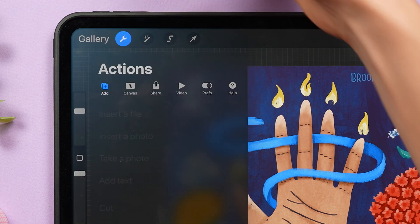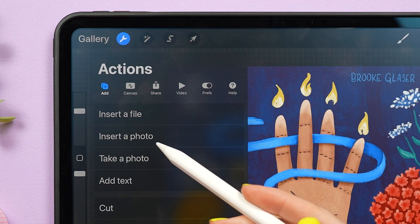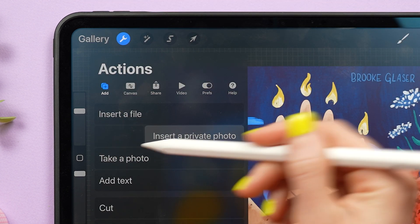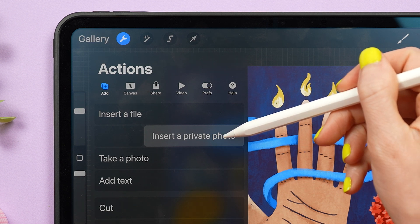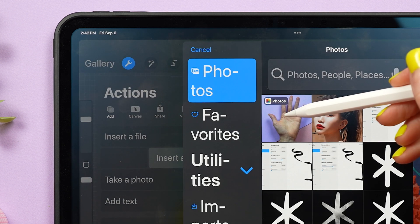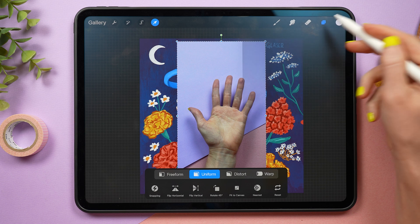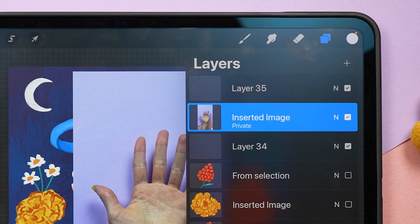If you go to the wrench icon, the add tab, and instead of tapping on insert a photo, swipe and tap insert a private photo. Then you can add your reference image, and if you open the layers panel, you'll see that it is labeled as private. This will not show up in your time-lapses.